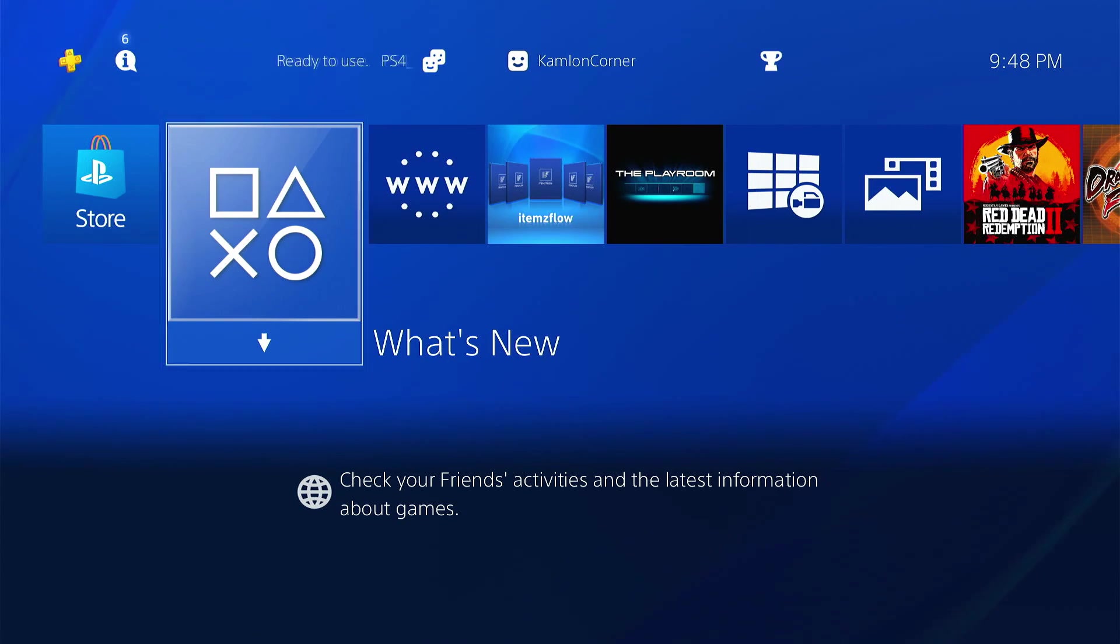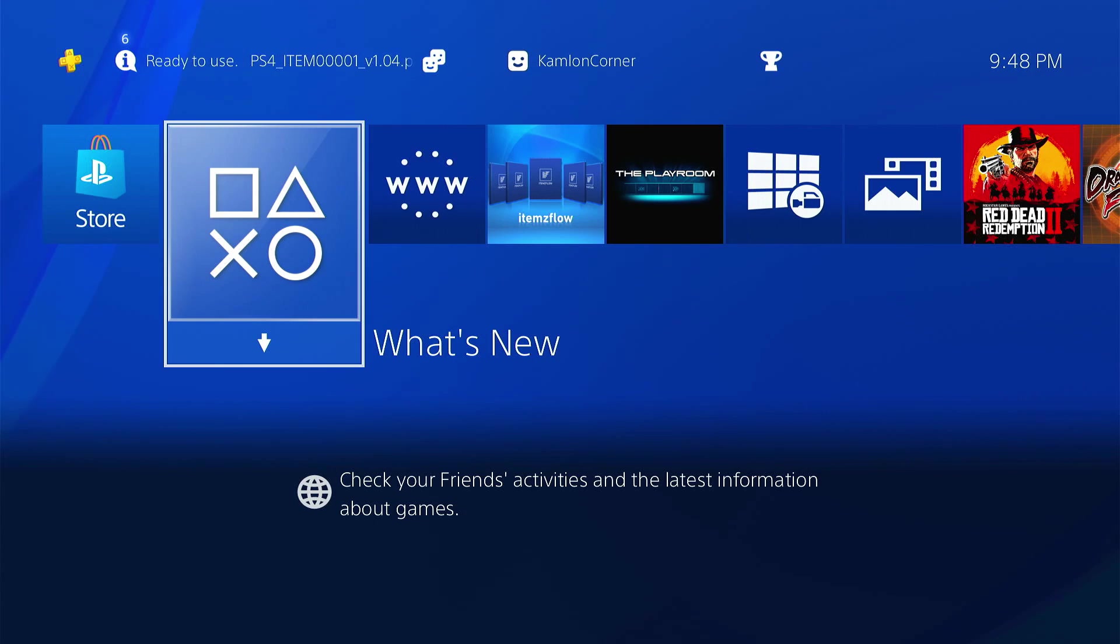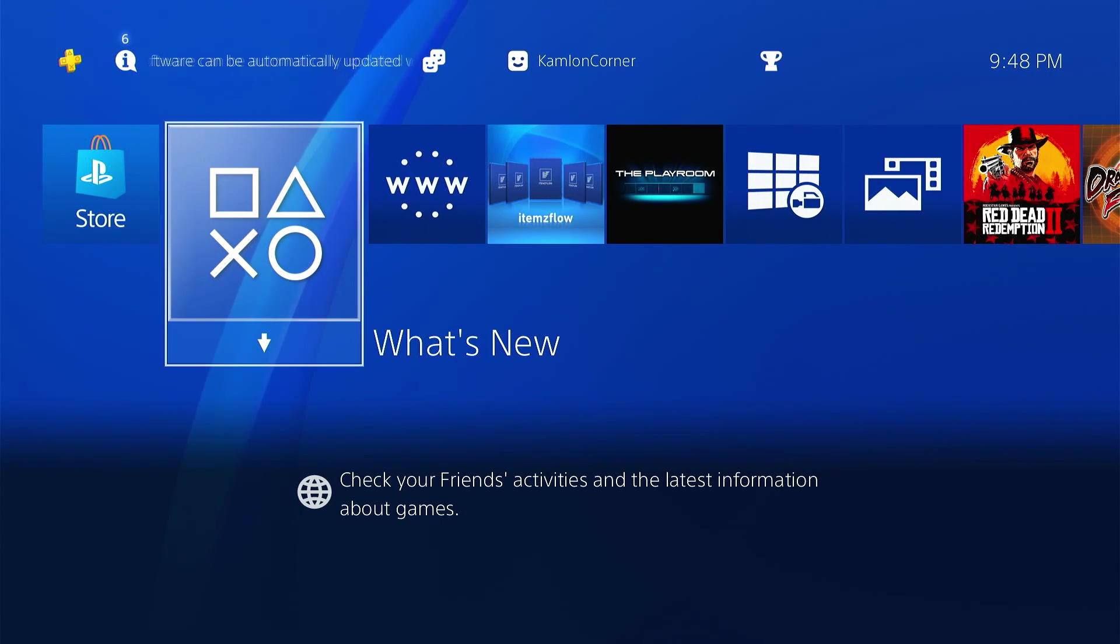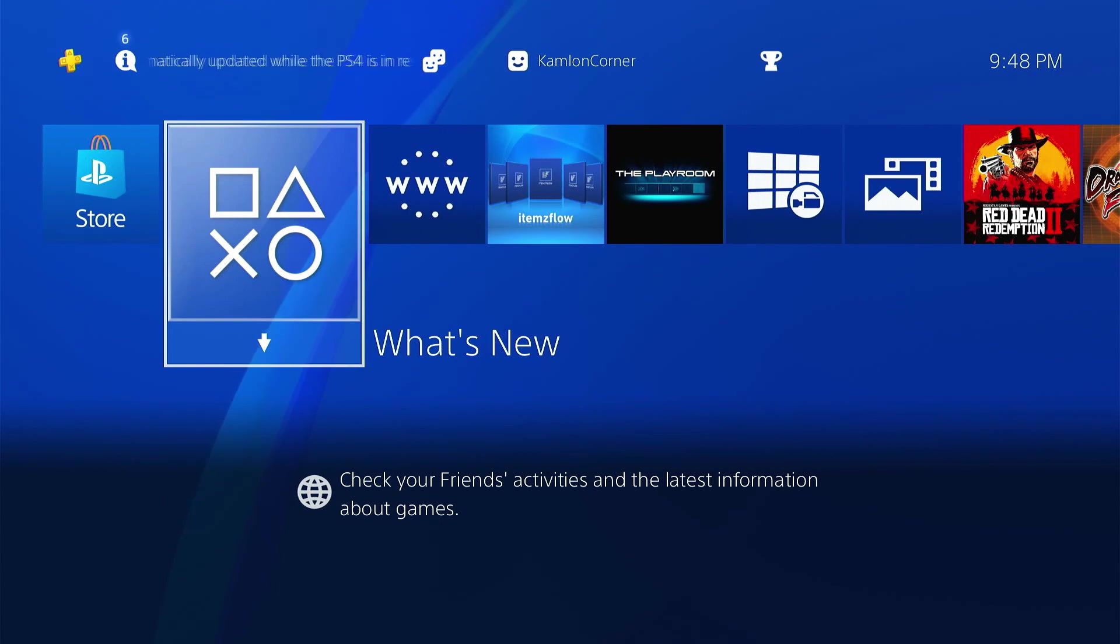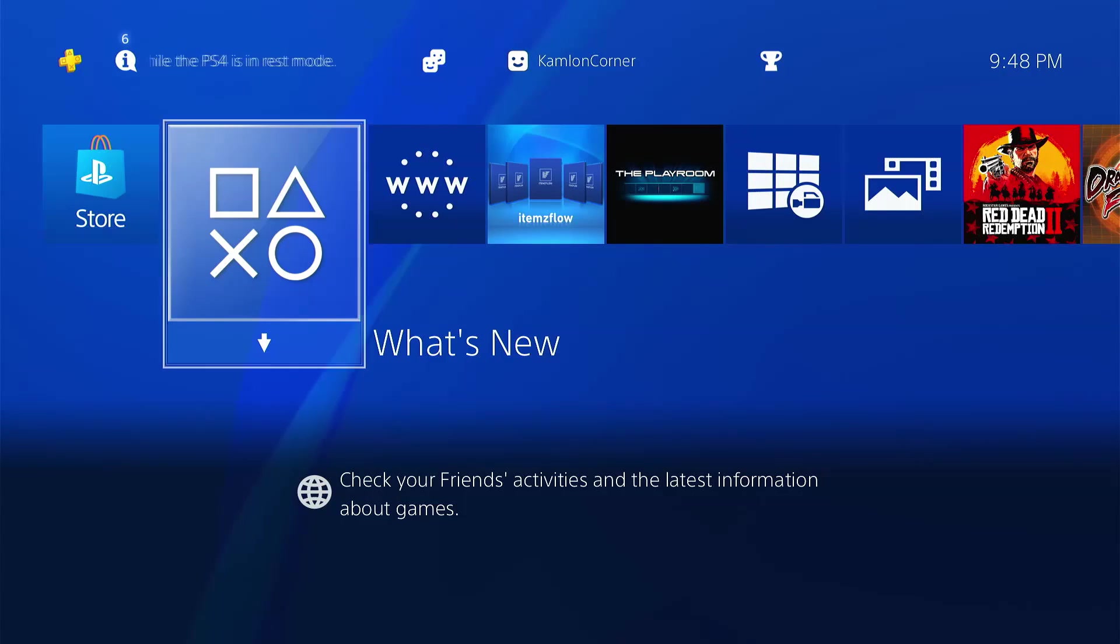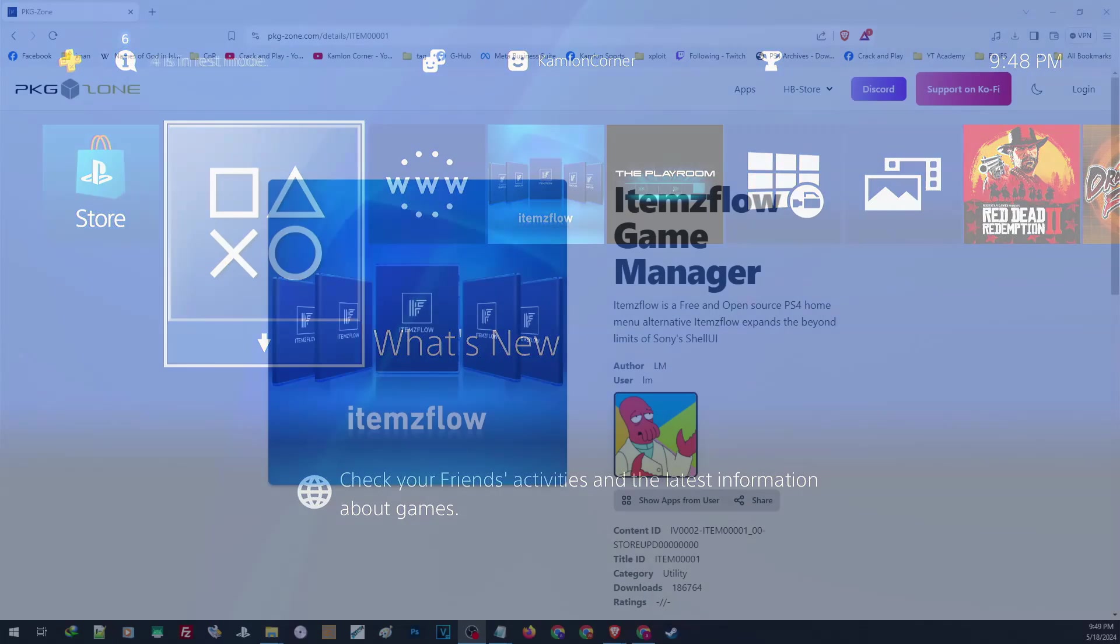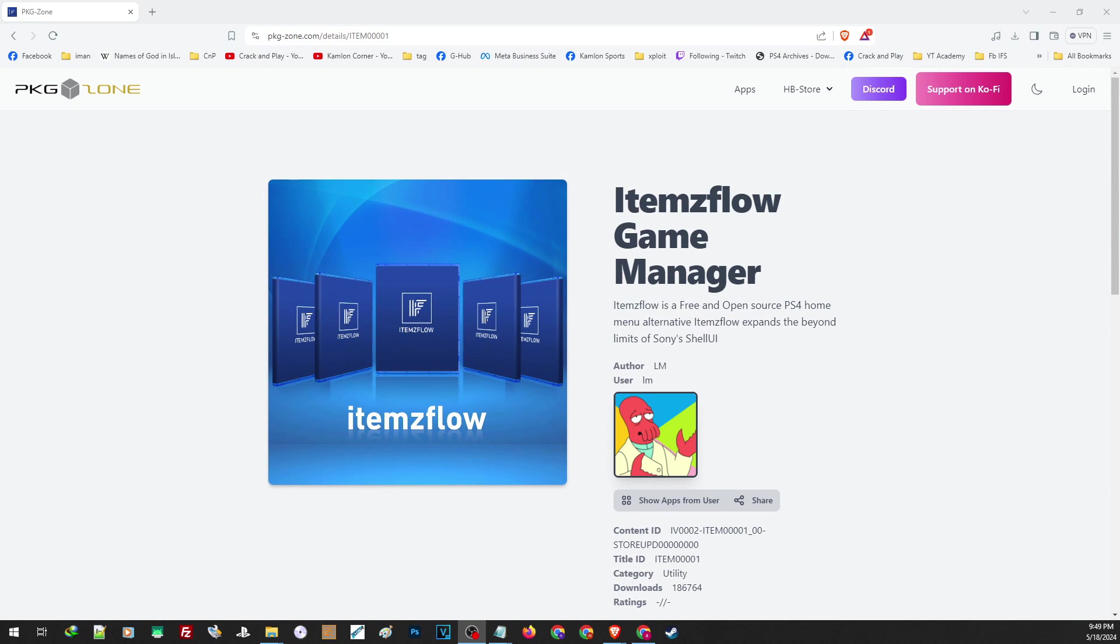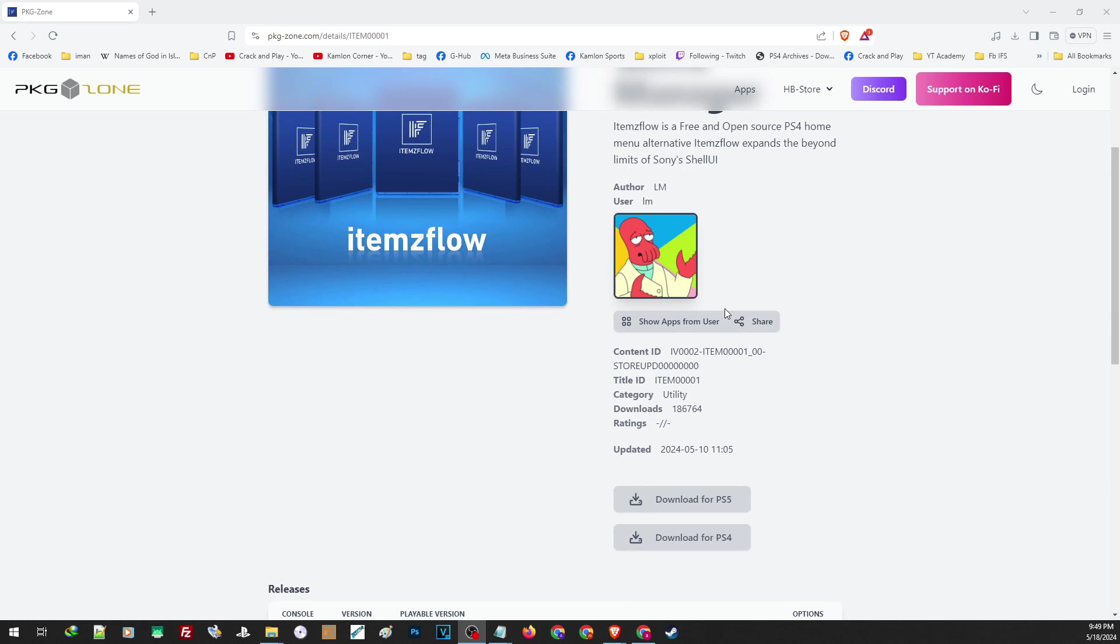First, let us go ahead and download and install this application. Then later, I'll show you how we can take advantage of this amazing application. The application is the ITEMS Flow Game Manager. You will find the link on our description.